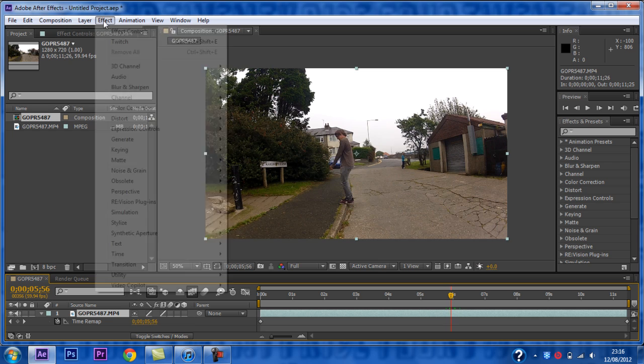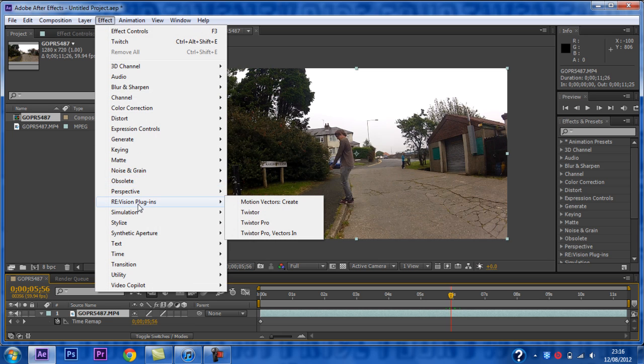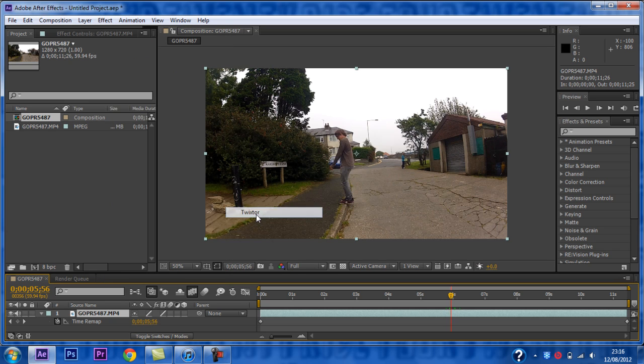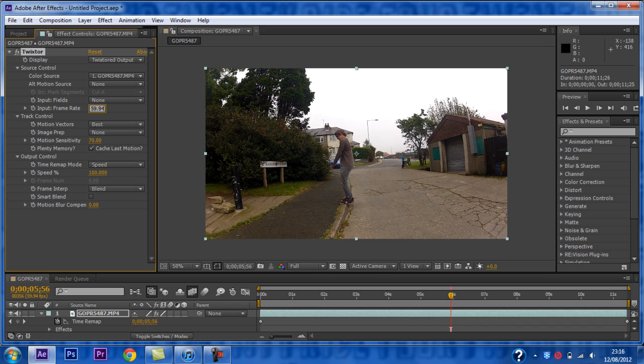Now you want to head on over to the Effects tab and then go to Vision Plugins and then select Twixtor. And you will also have to download this first if you do not have it. And now you want to input your video's frame rate here, so for mine it's 59.94.